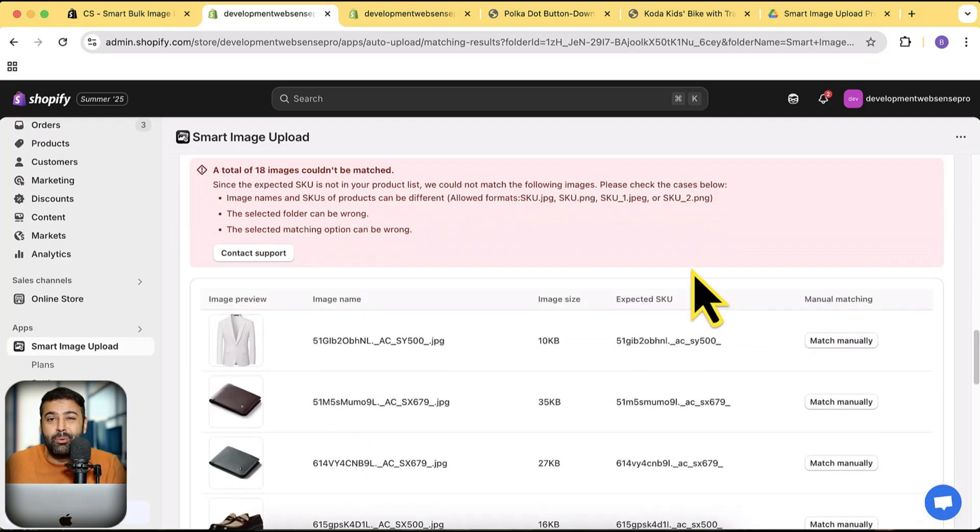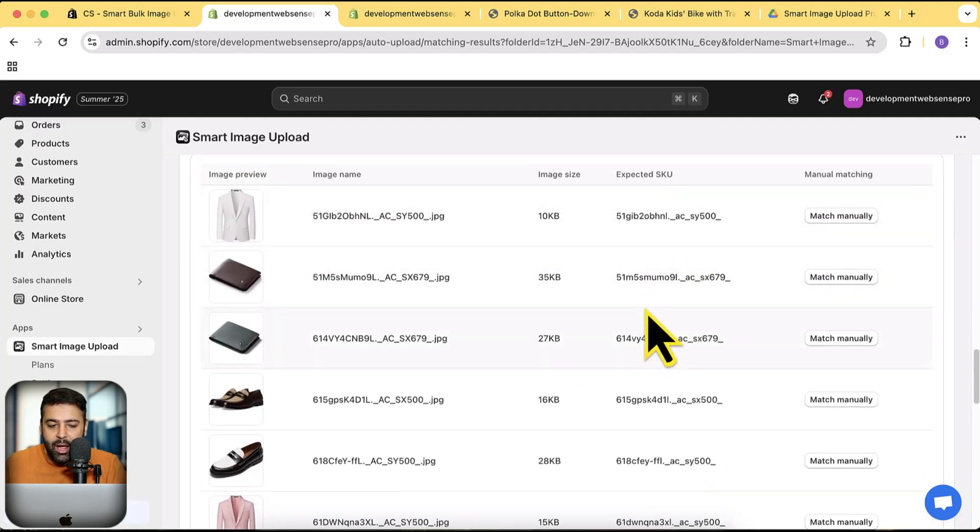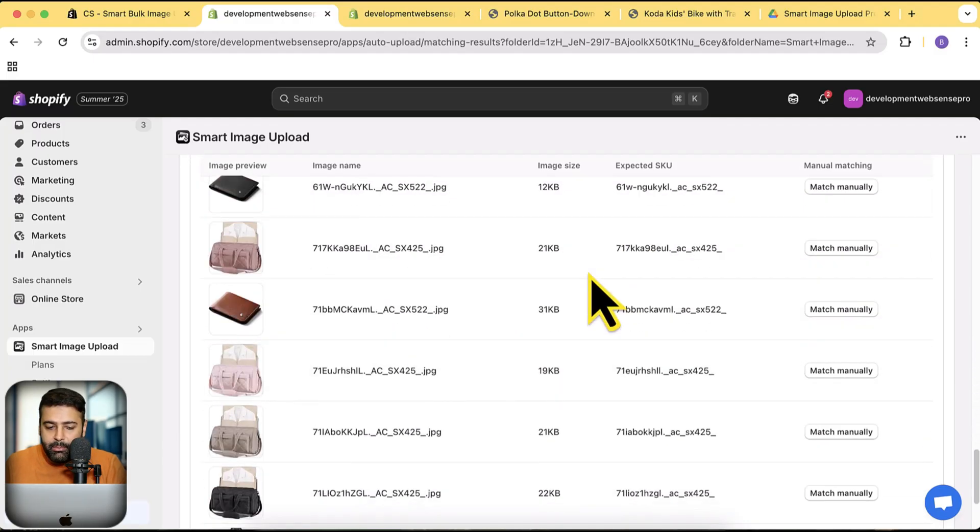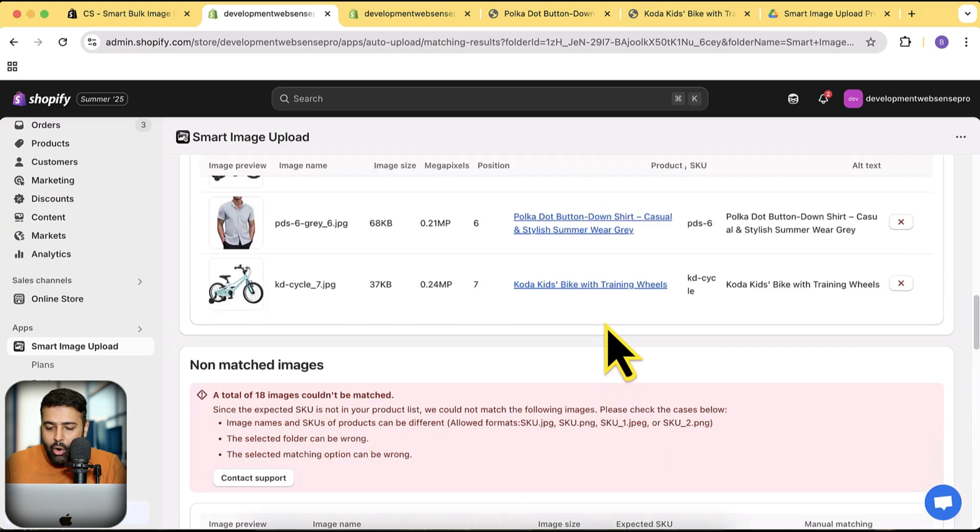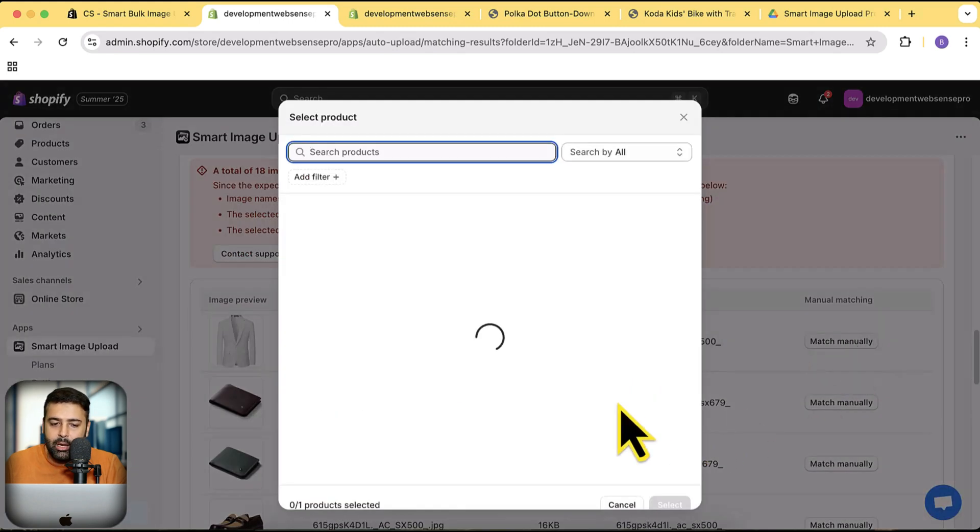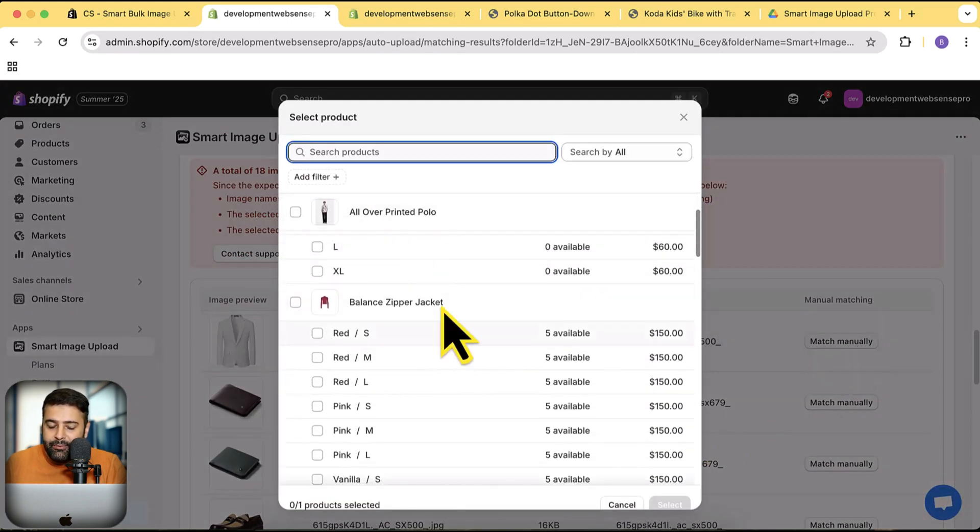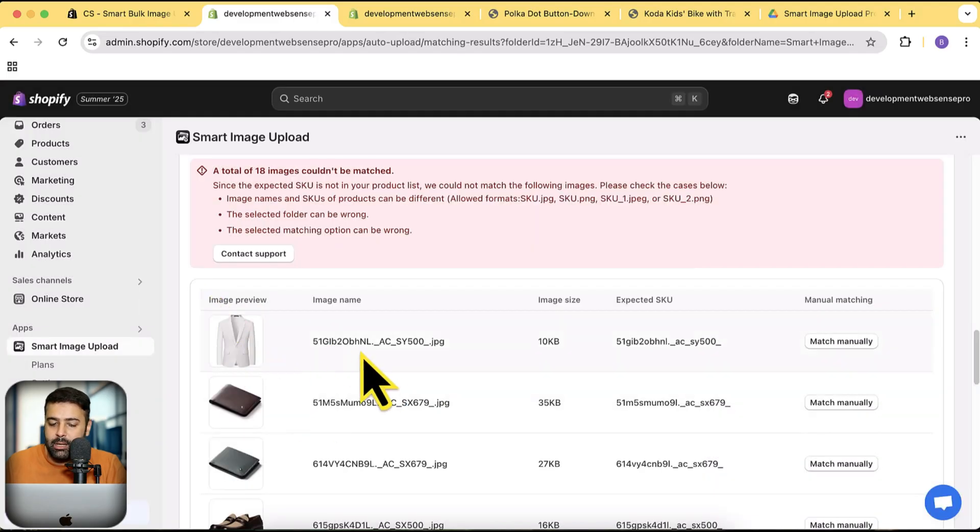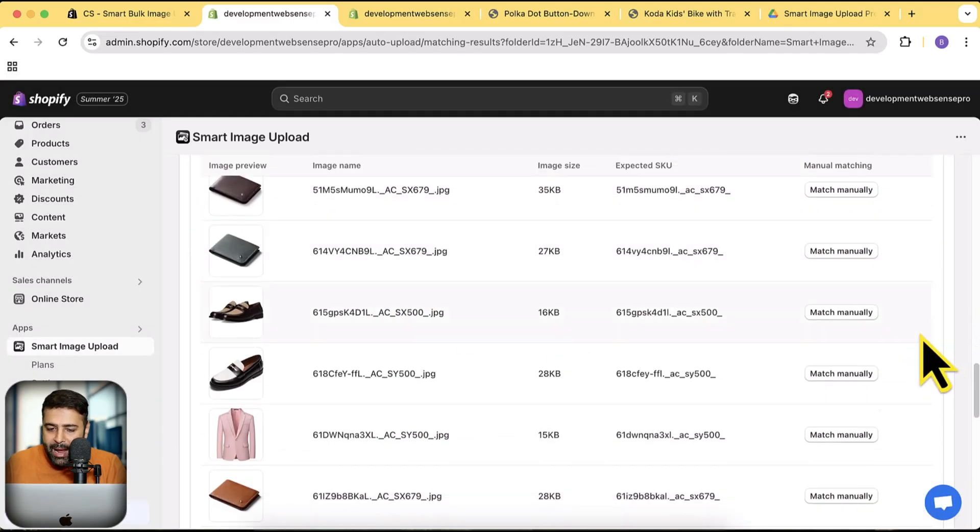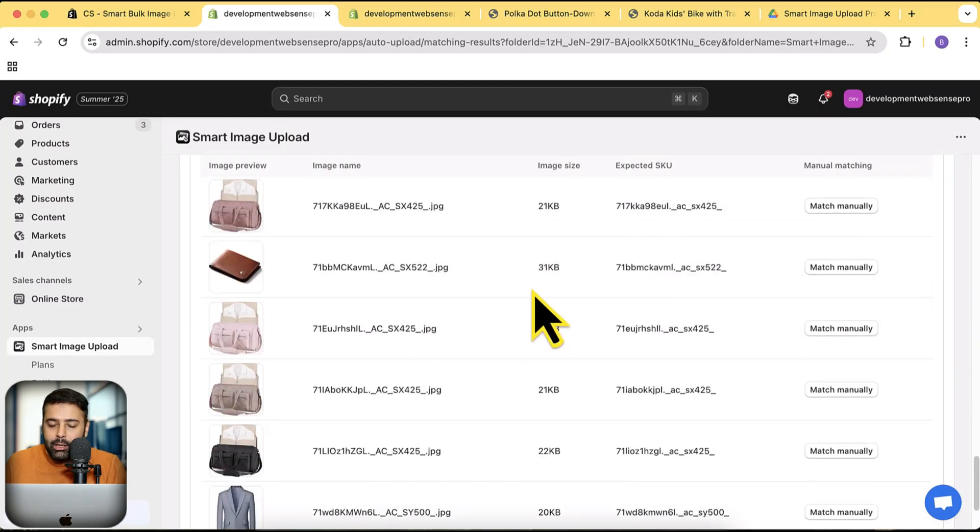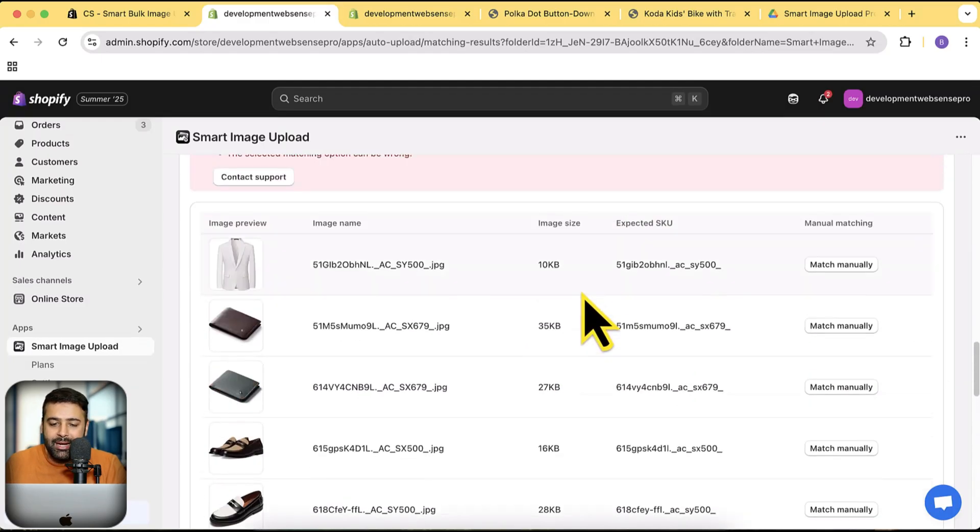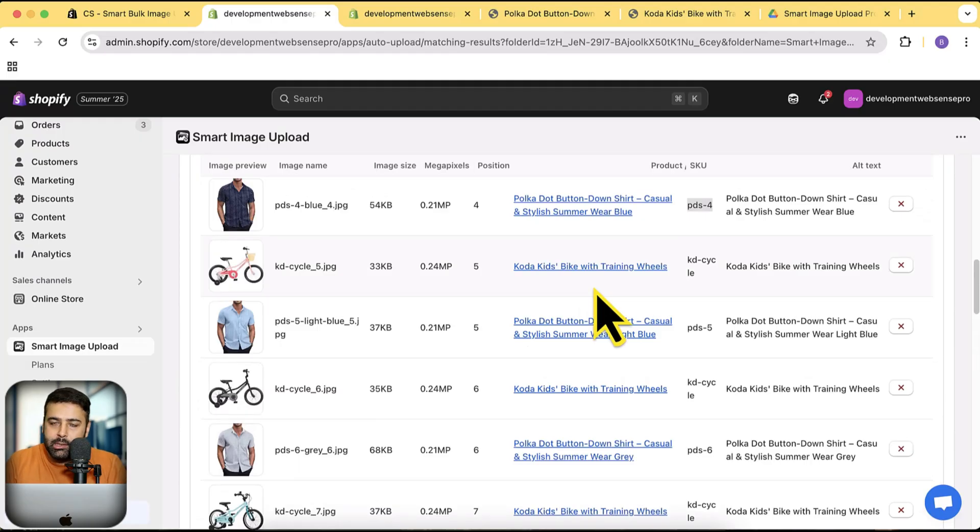On top of that, you can also manually match the variant. As you can see, I have these other images. I can simply click on 'match manually' and then select that specific variant where I want to match this image to. You can simply click on 'match manually' on all of that and you can match the image by variant. It is really hard to manually open the product then add the images and stuff like that.